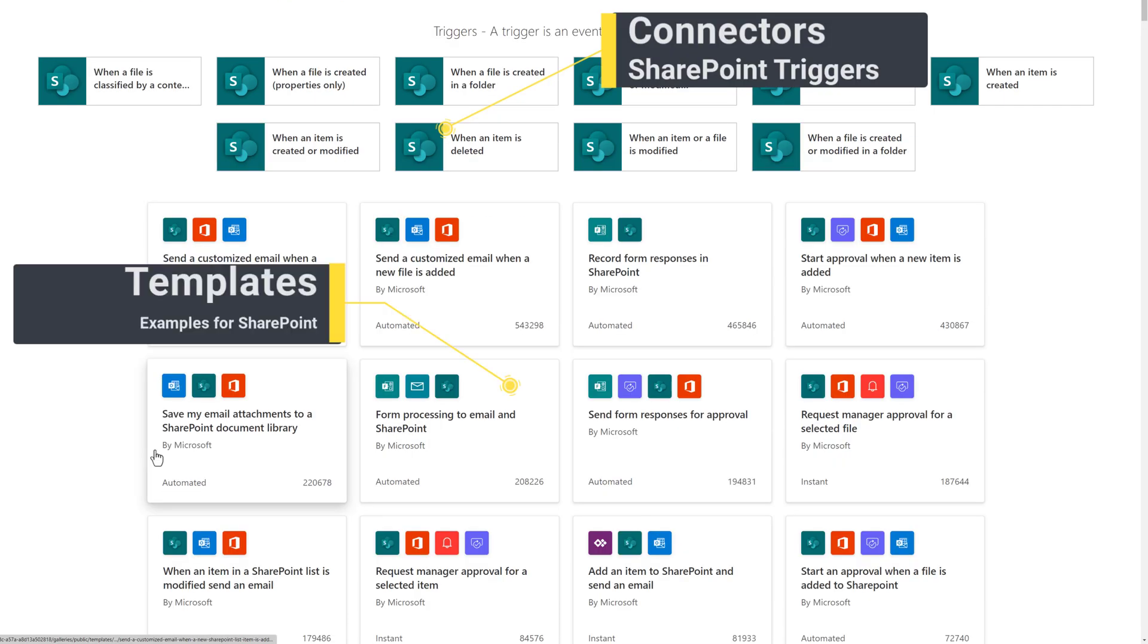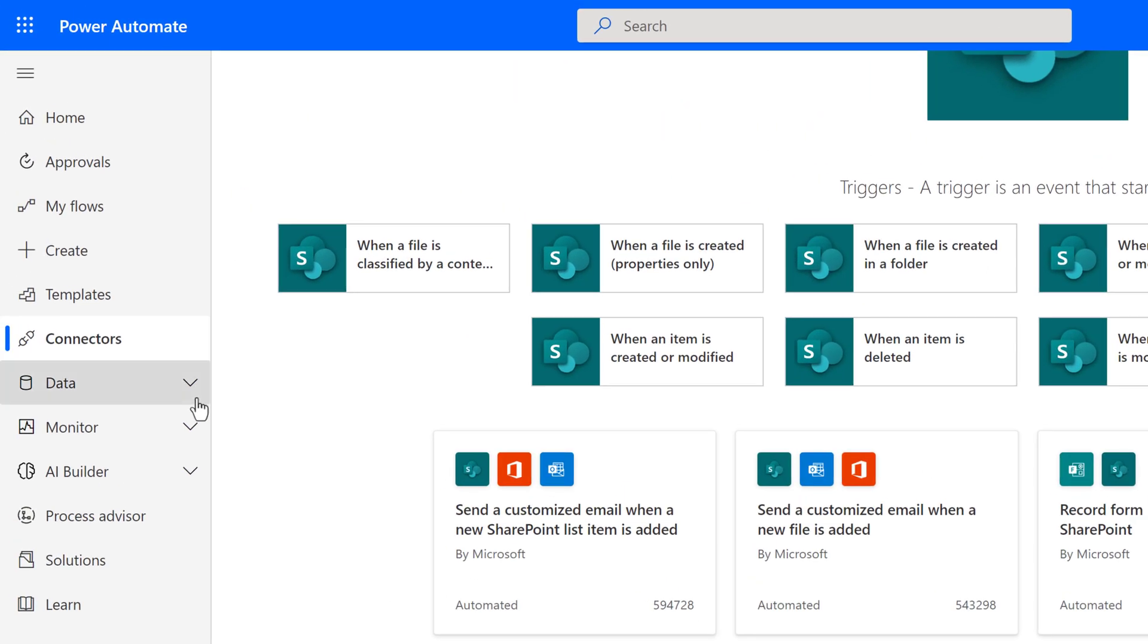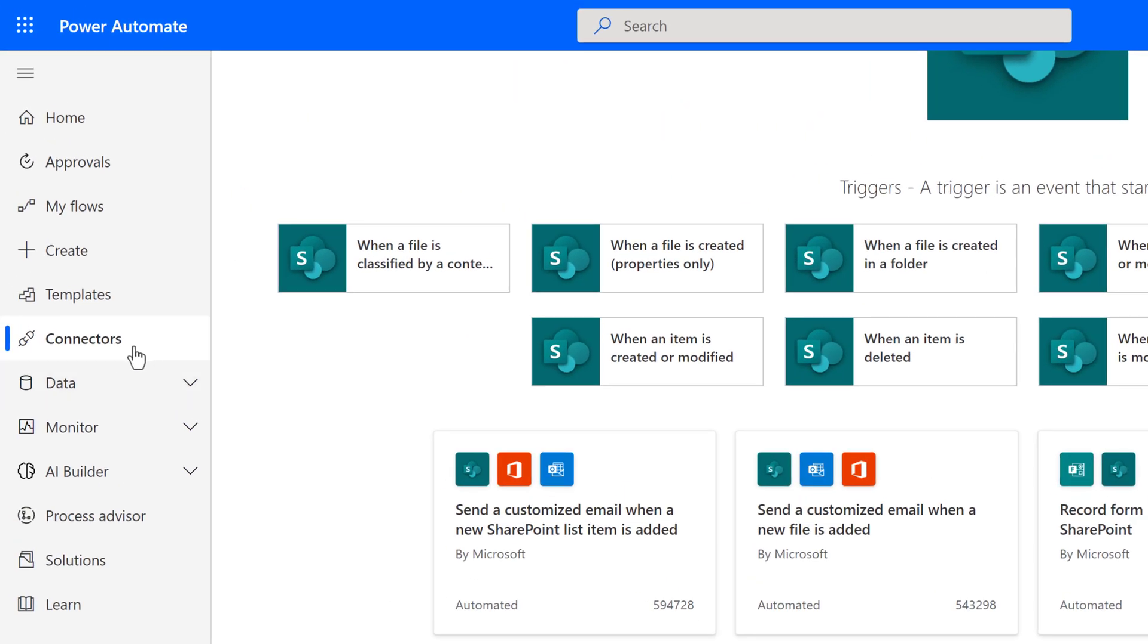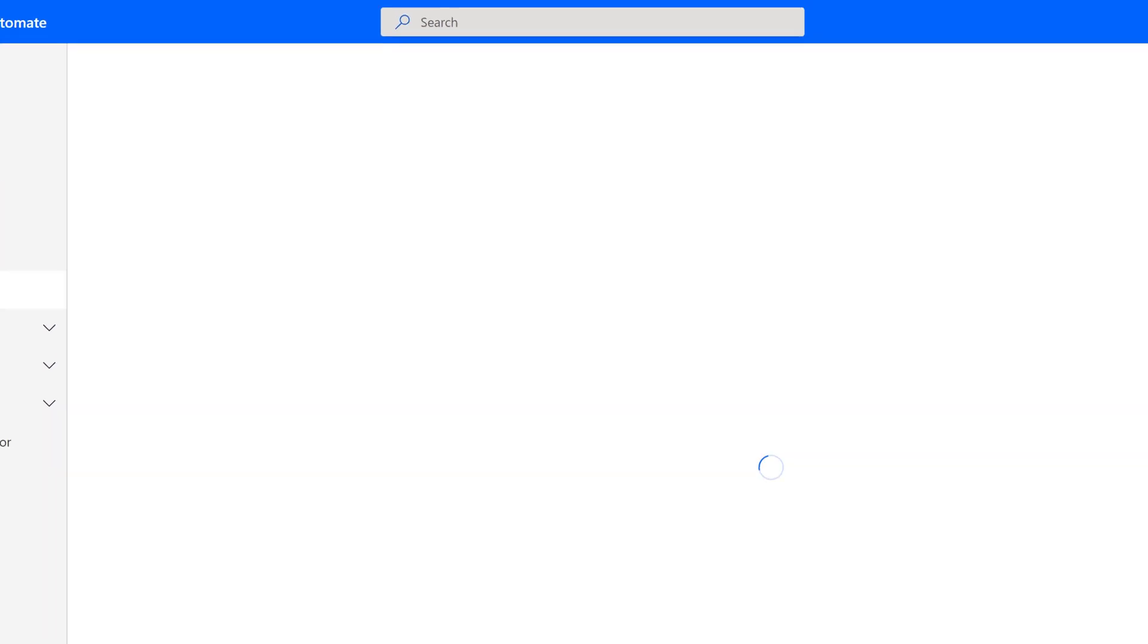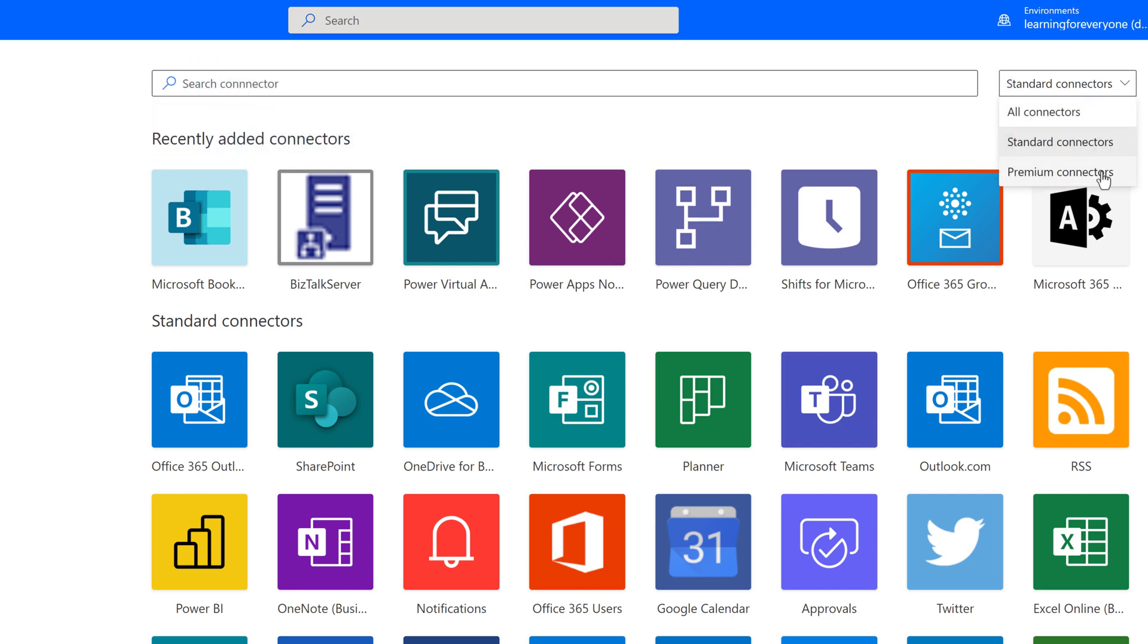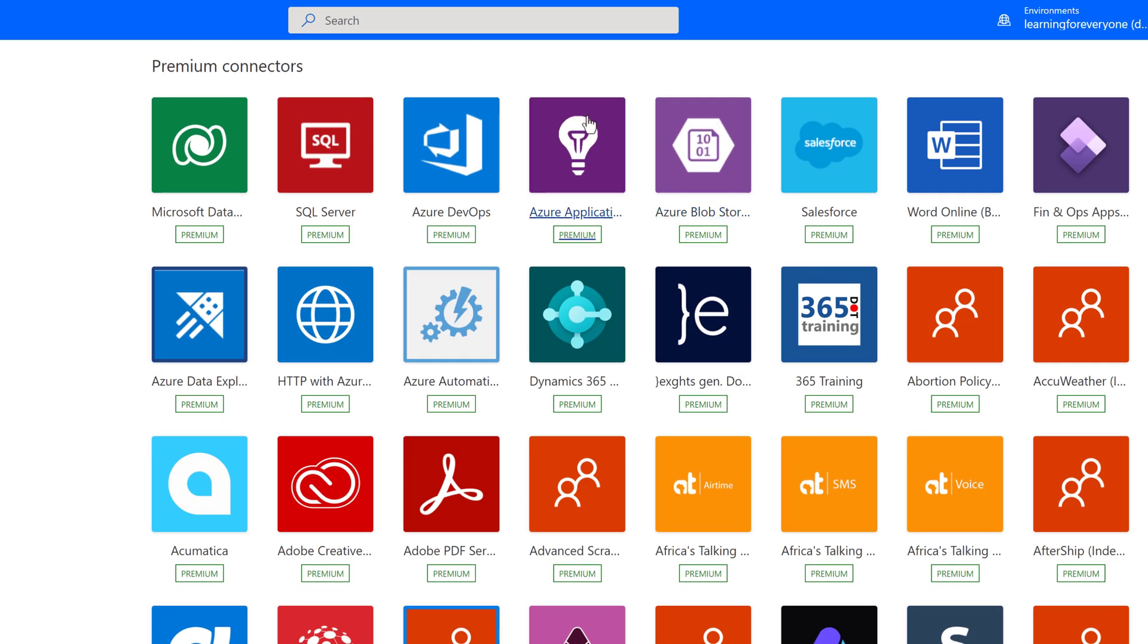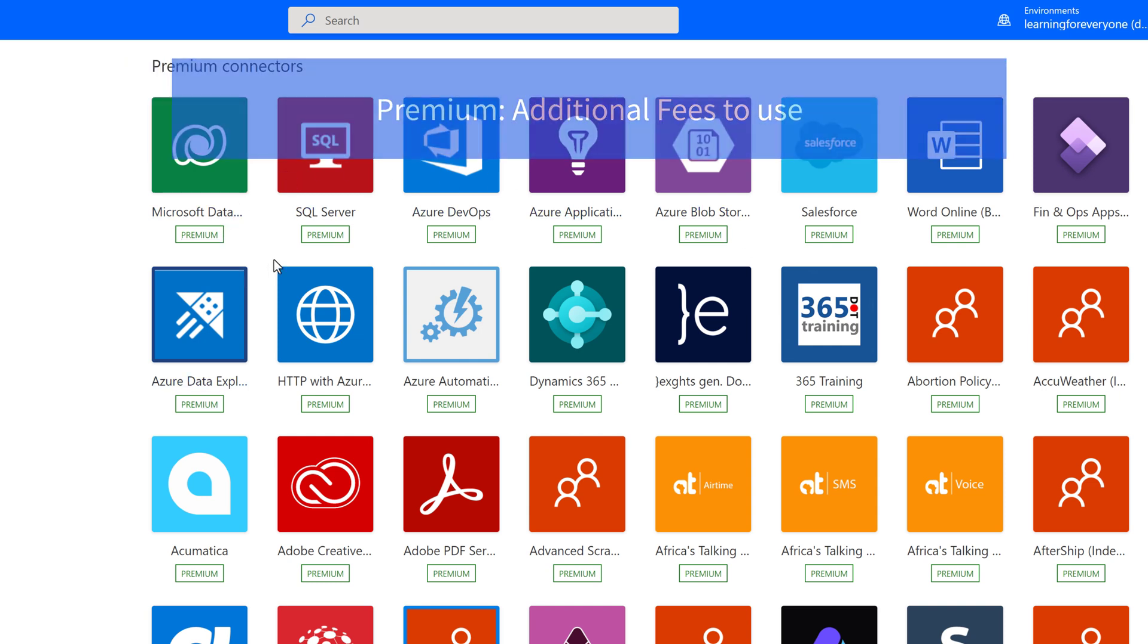It would show a list of triggers that you can use to get started, as well as some templates that use SharePoint. I'm going to click on Connectors in the left-hand navigation menu so that we can look at a larger list. All of the connectors I'm showing on the screen right now are standard connections. These options are included with a basic Power Automate license. If you go to the drop-down next to the search bar, you can switch over to Premium Connectors. These options are not included in the standard Power Automate license and would require you to purchase an upgraded license before they can be used.